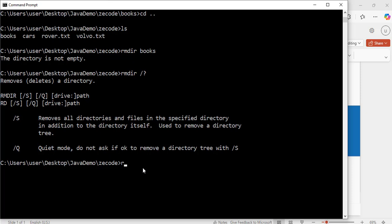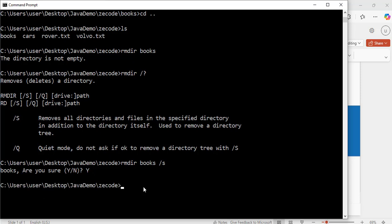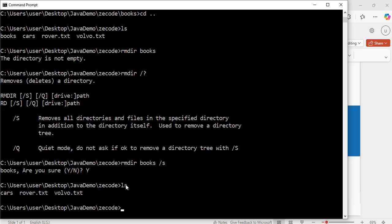So I will use: rmdir books /S. Hit enter. Exactly — it asks 'books, are you sure you want to remove it? Y/N'. Because I really want to delete it, I will press Y and hit enter. It shows the command ran successfully.